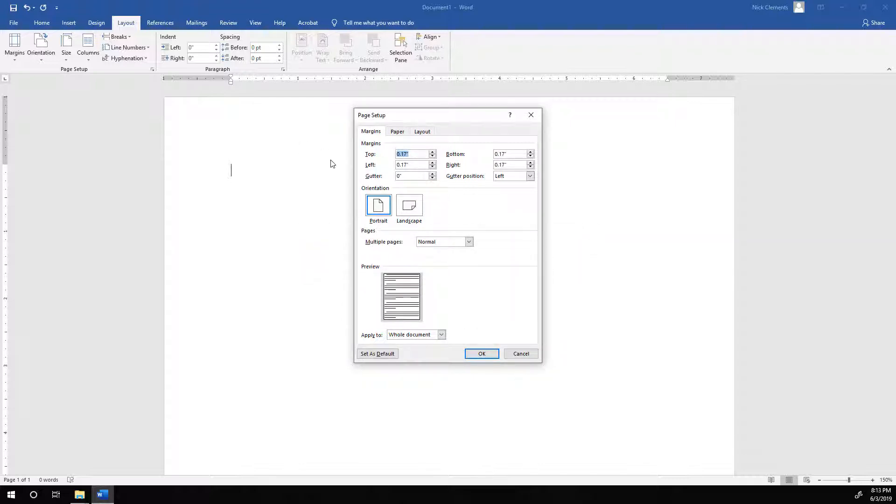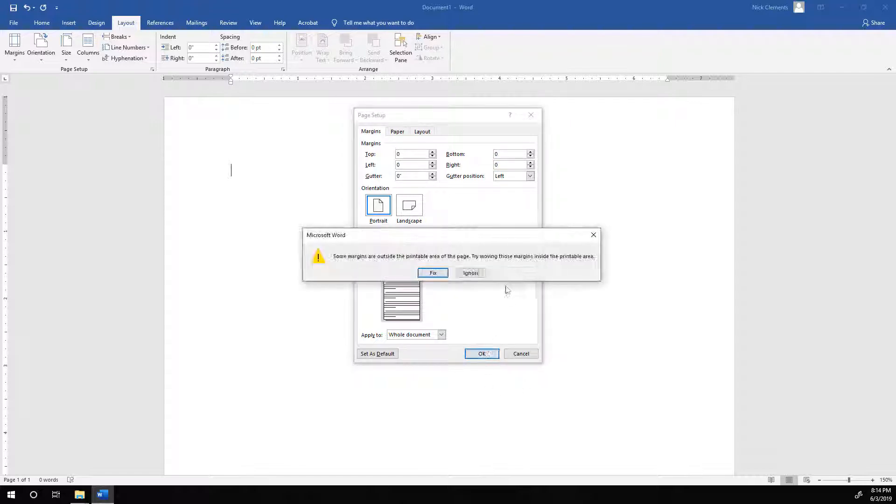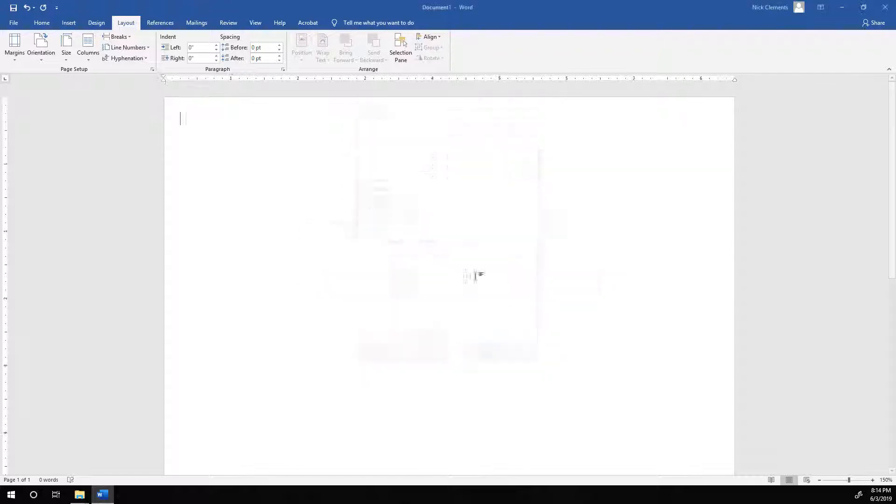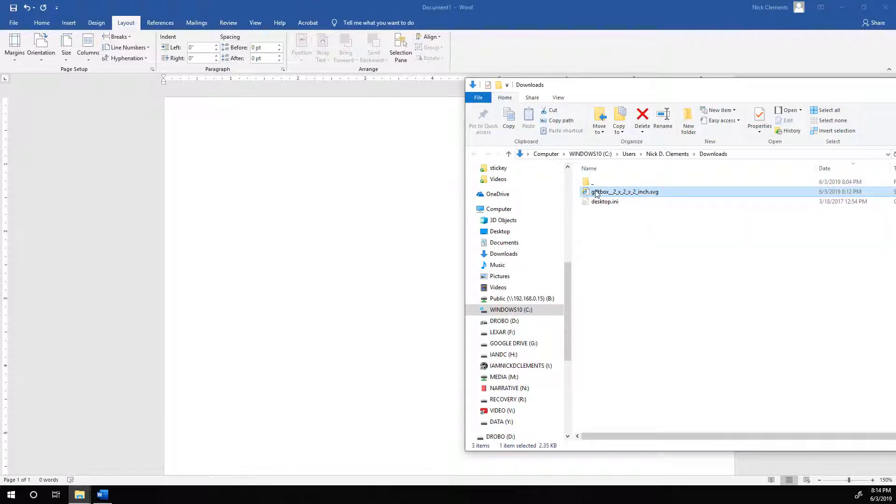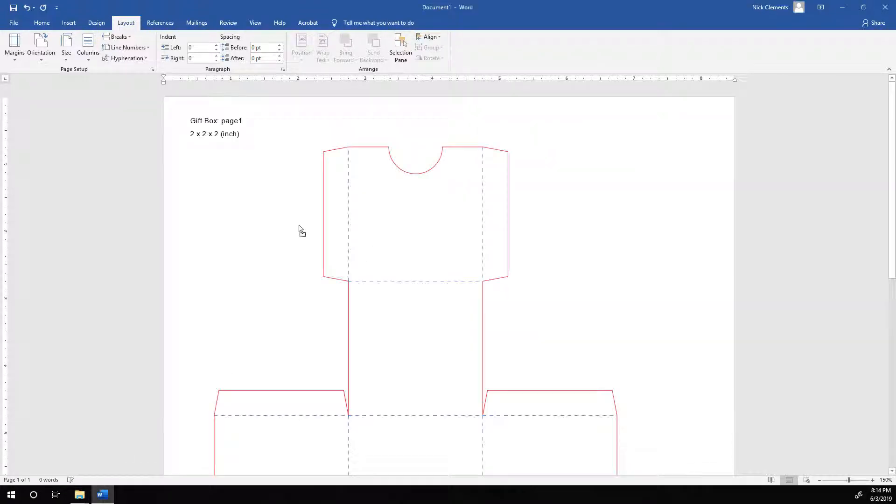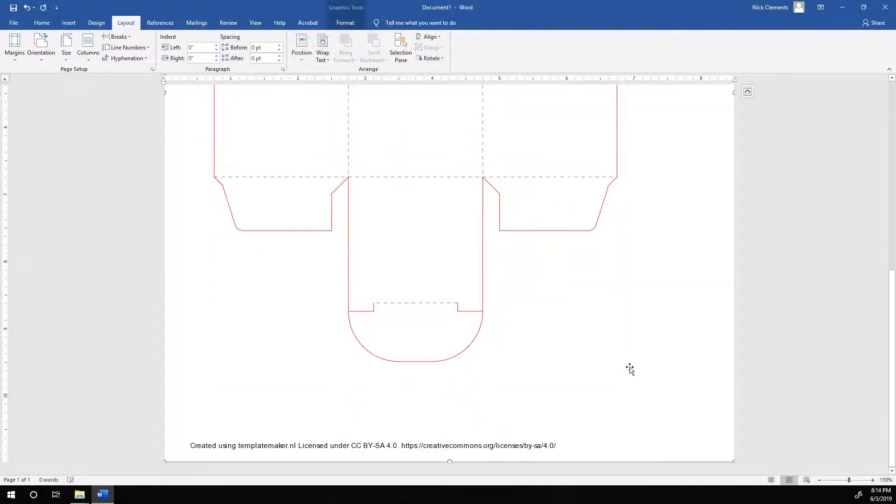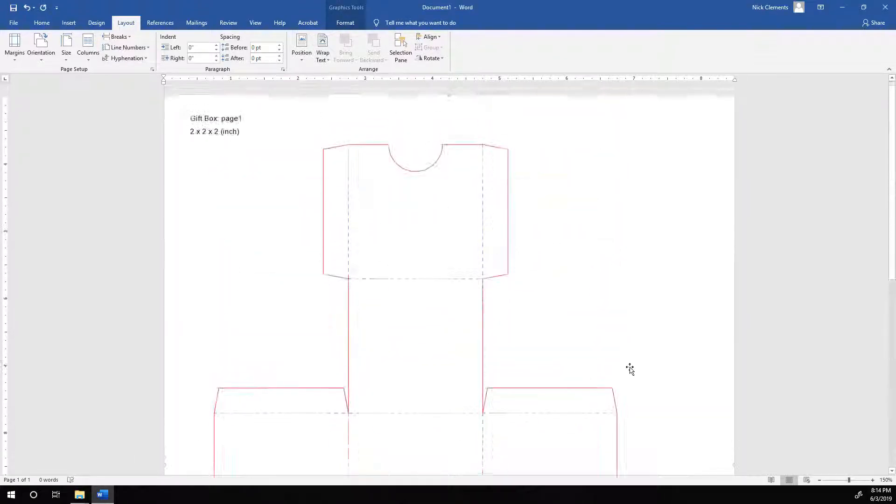Yeah, you're going to get that annoying message. So zero, zero, zero, zero. Okay. Ignore. And now if we drag in our template file, it will fill the page automatically.